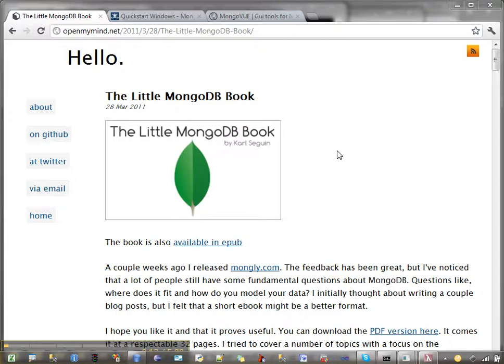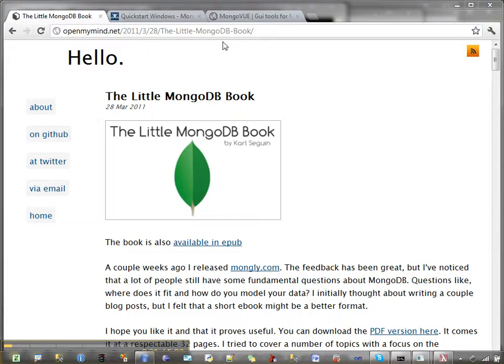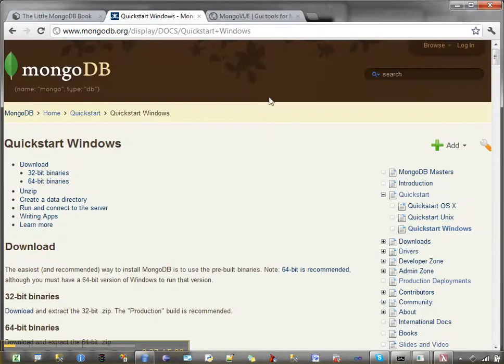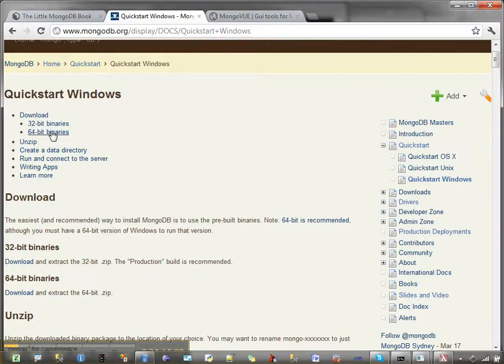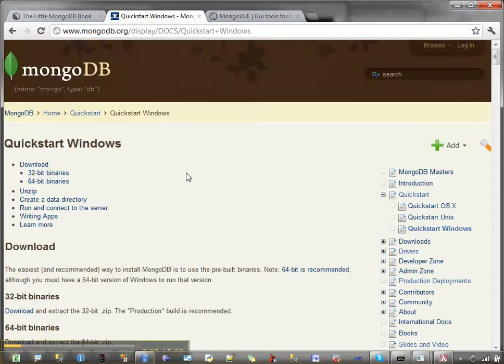So I recommend using for resources the Little MongoDB Book, which is available here in electronic form, or I actually have the version that TenGen sent to me. Very good quick start. Another quick start is from the MongoDB site itself. So what you want to do to get started is download the binaries, then unzip, create a data directory, connect to the server, and then you'll be writing apps. This is a really good reference as well.